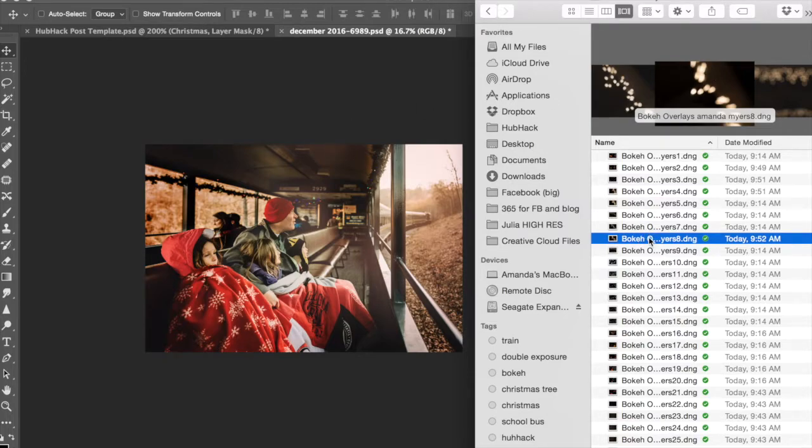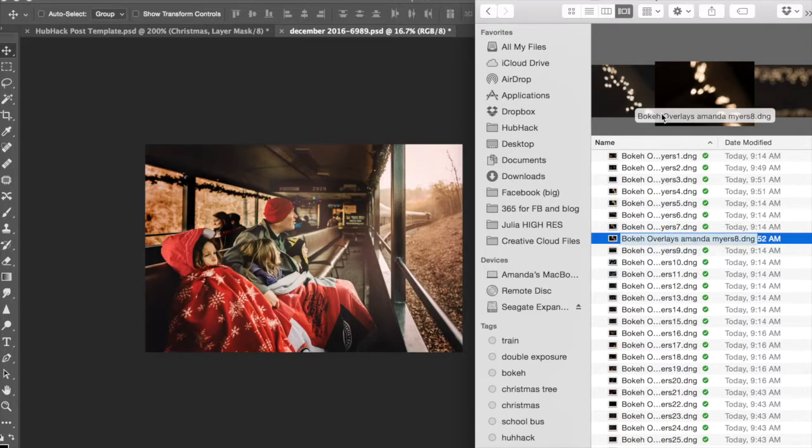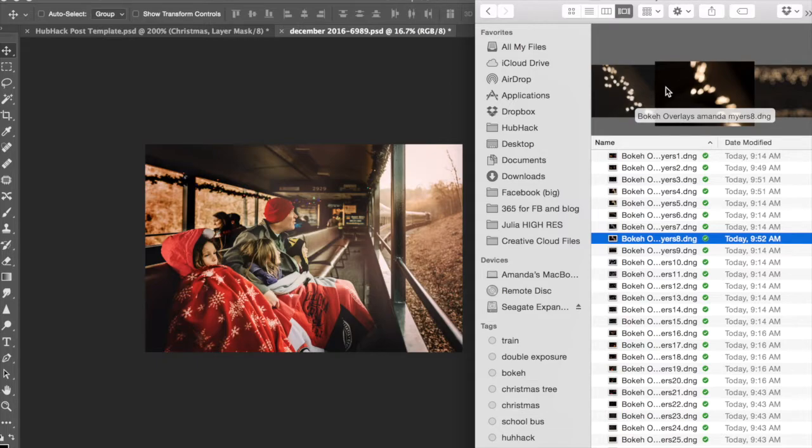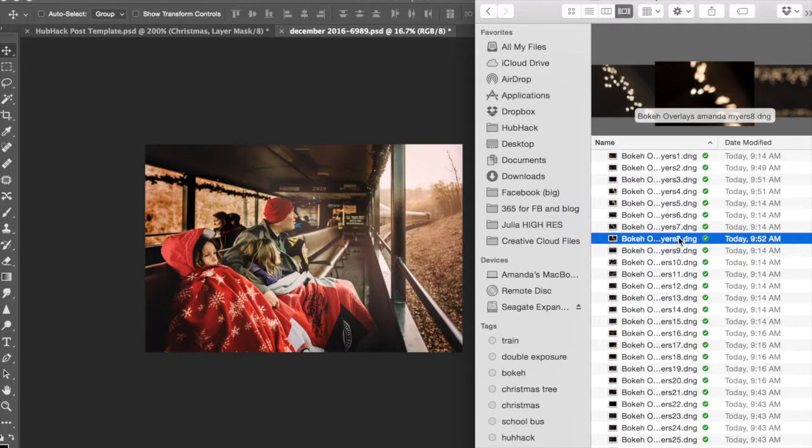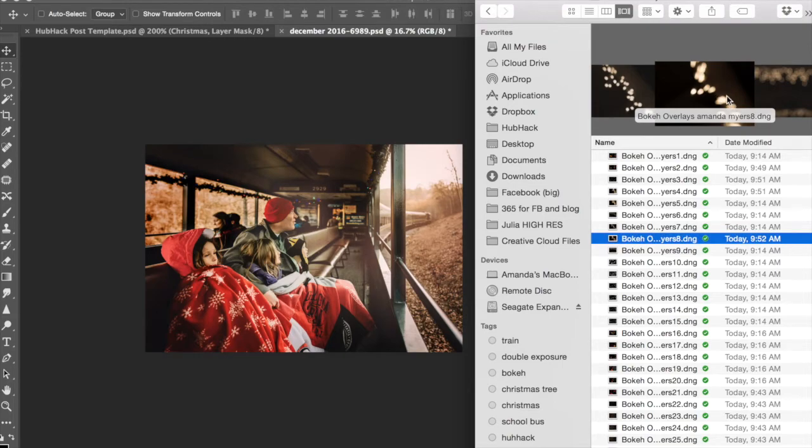You can certainly rotate and flip these, so don't feel like you're limited by how the overlay looks straight out of camera here. These are all RAW files, DNGs, so you can certainly flip them and rotate them as you wish, but this one has a little bit of movement in it as well.